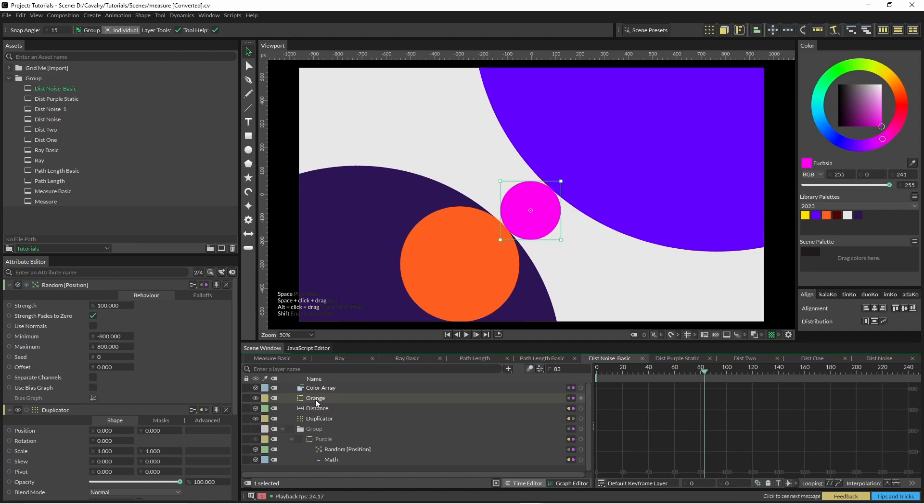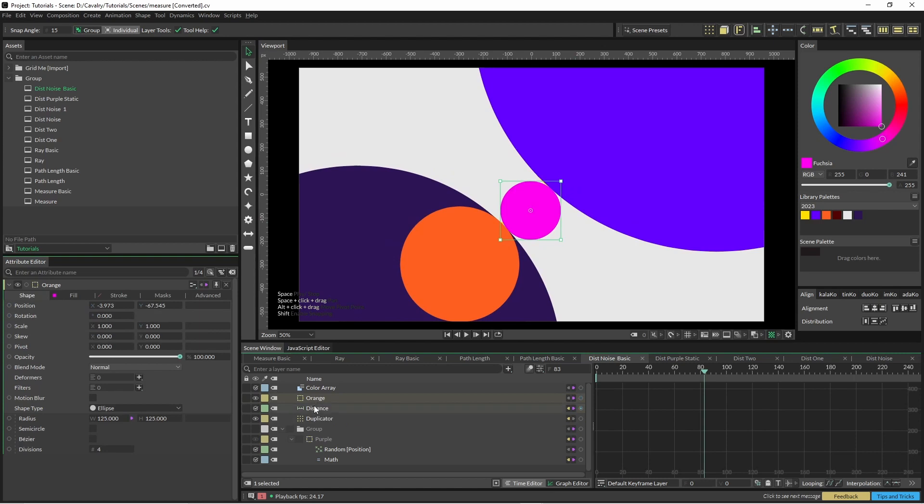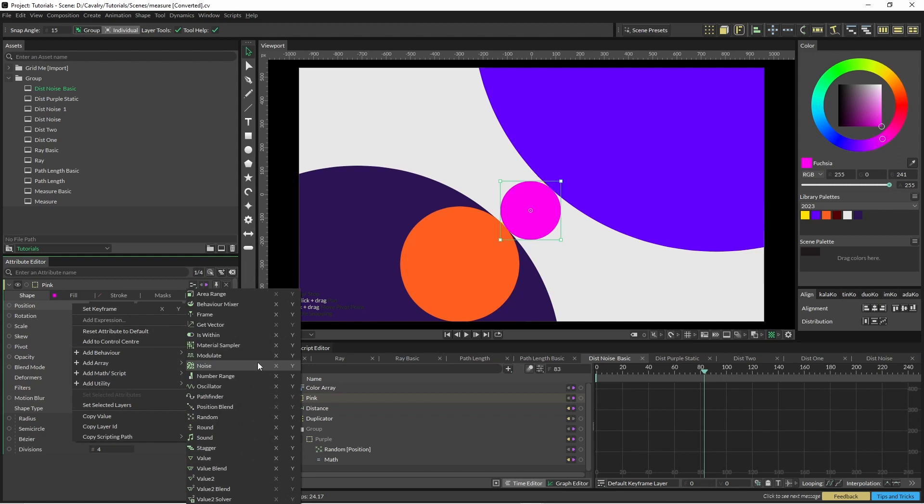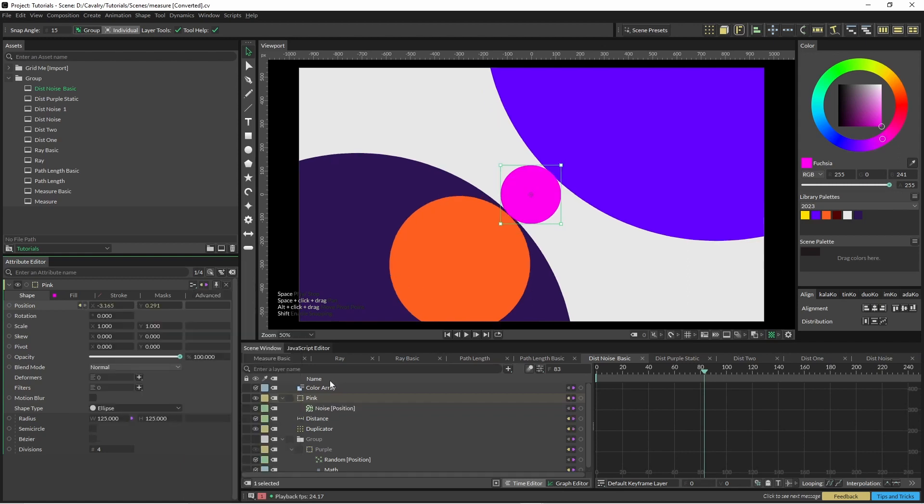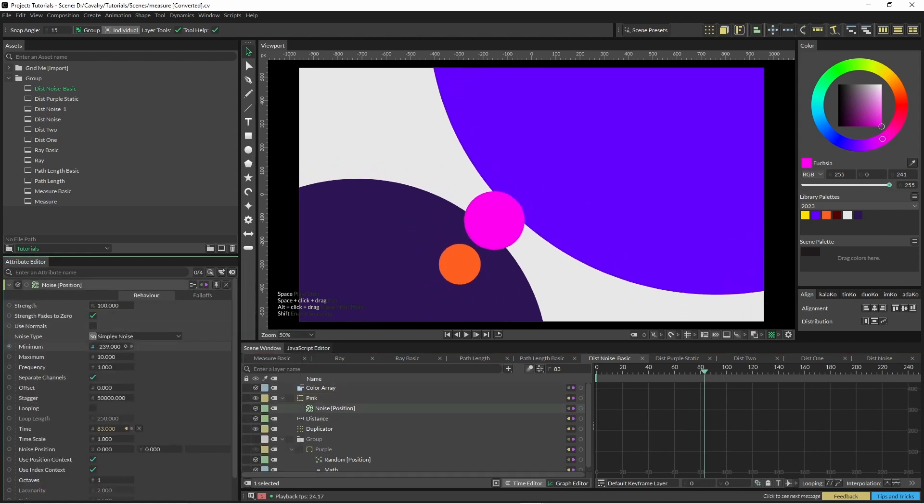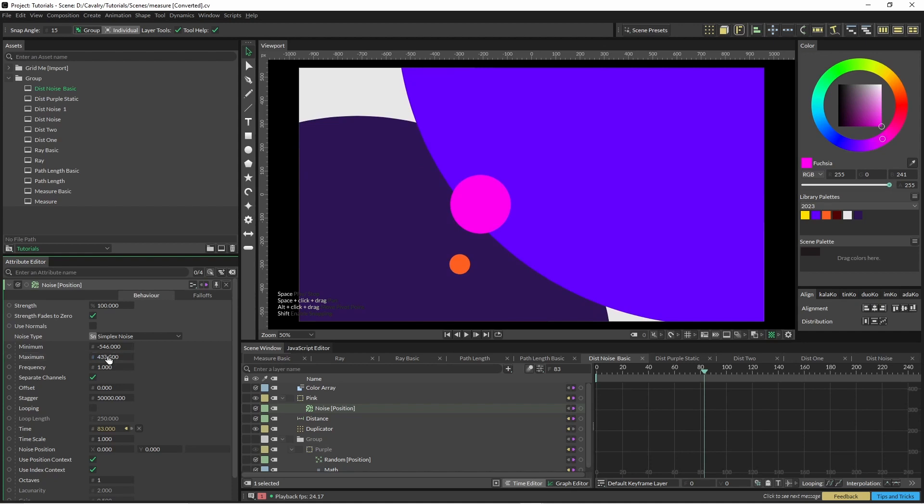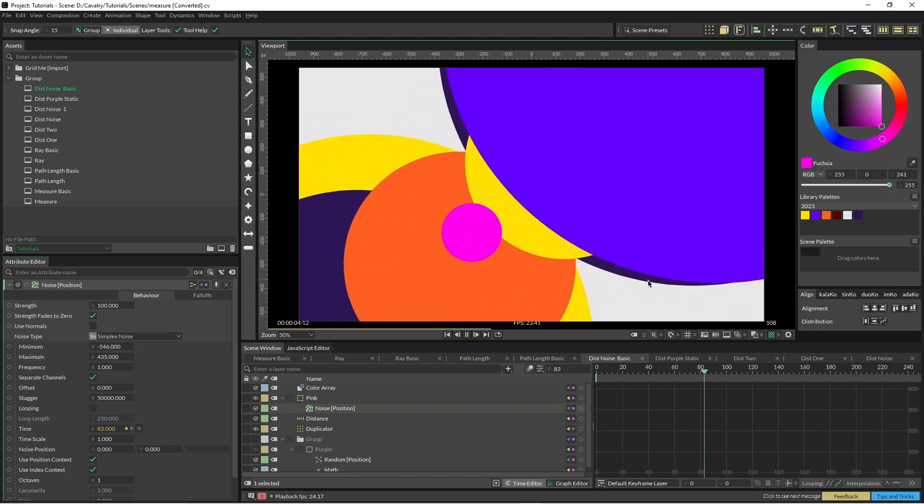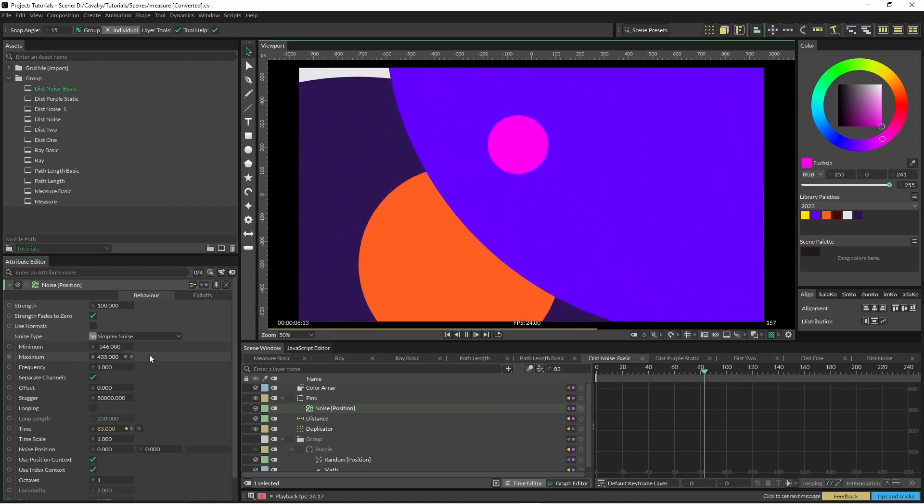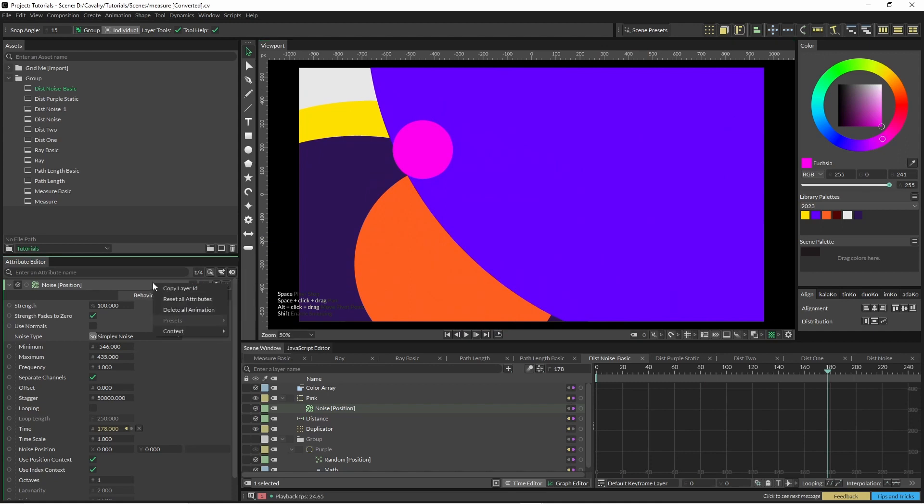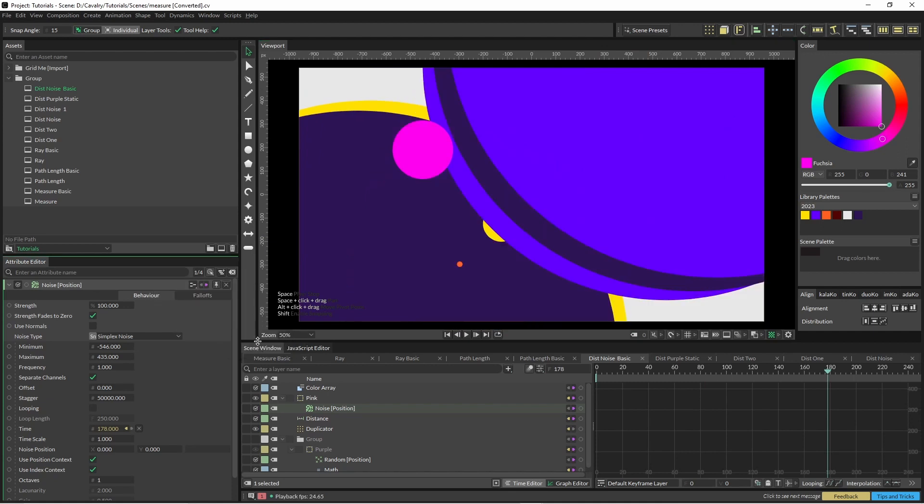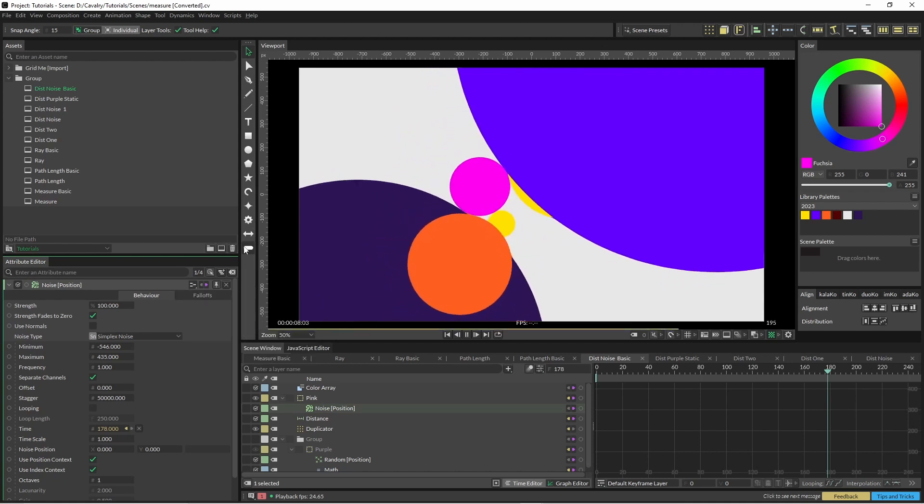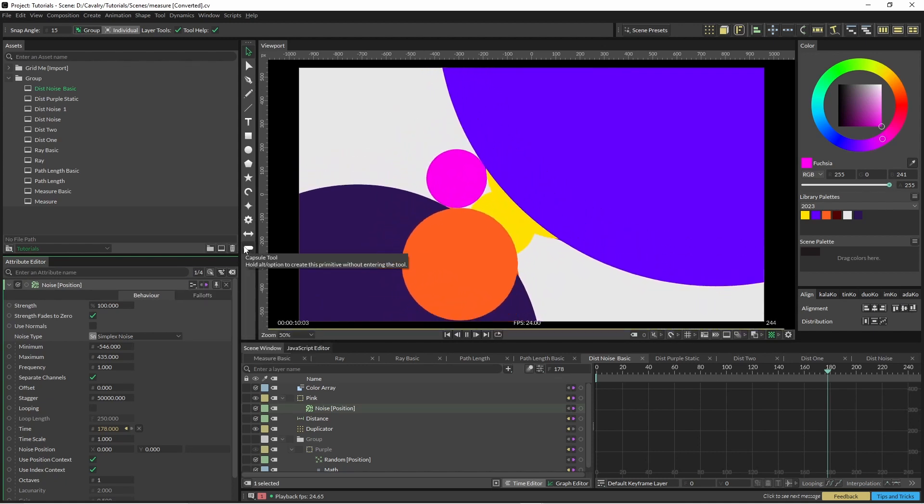So now if we jump into our orange pink shape, which is called orange, which is not freaking confusing at all, we can just right-click on the position and add a noise. And you can see here not working. So what you gotta do, right-click on this, come down to context filter, indexed, and filter it position. Now it's going to be working for you.